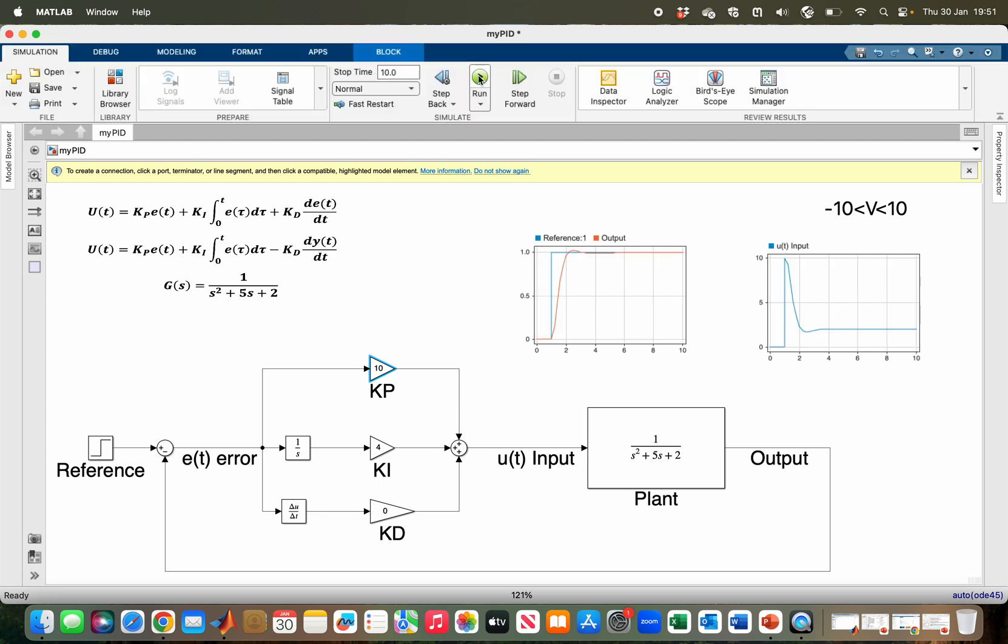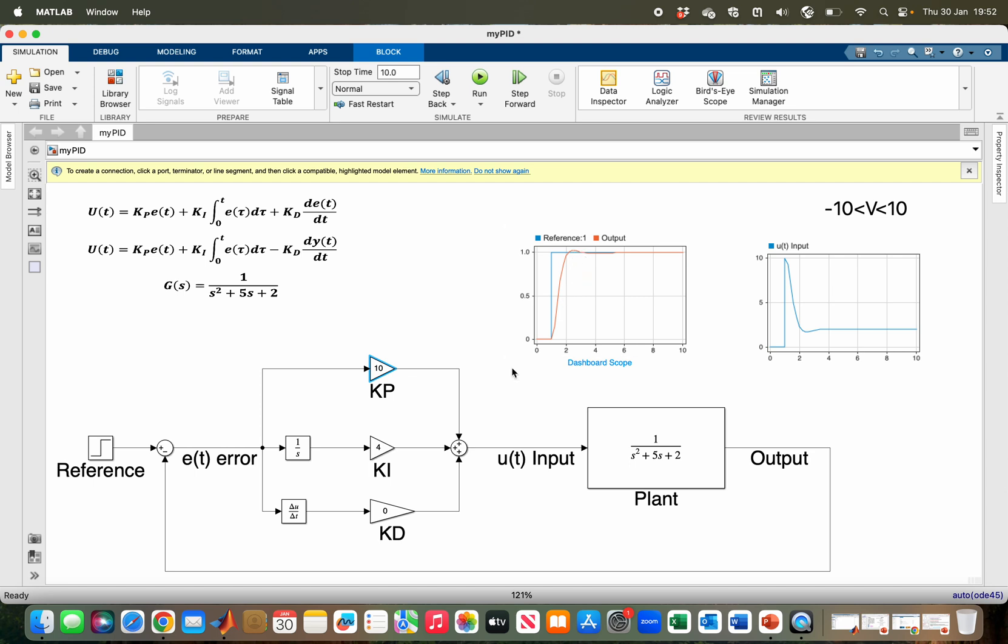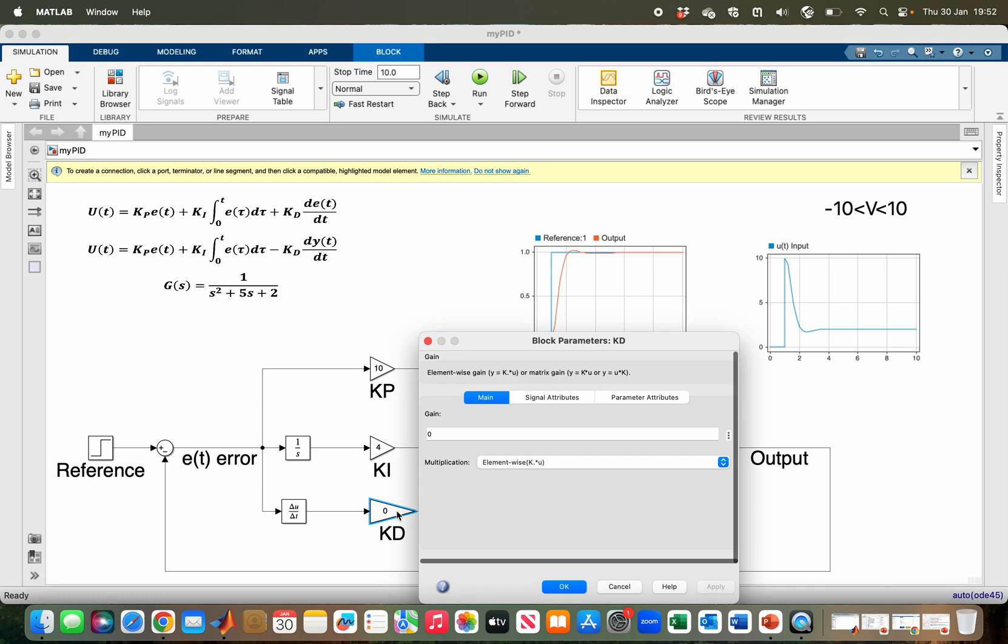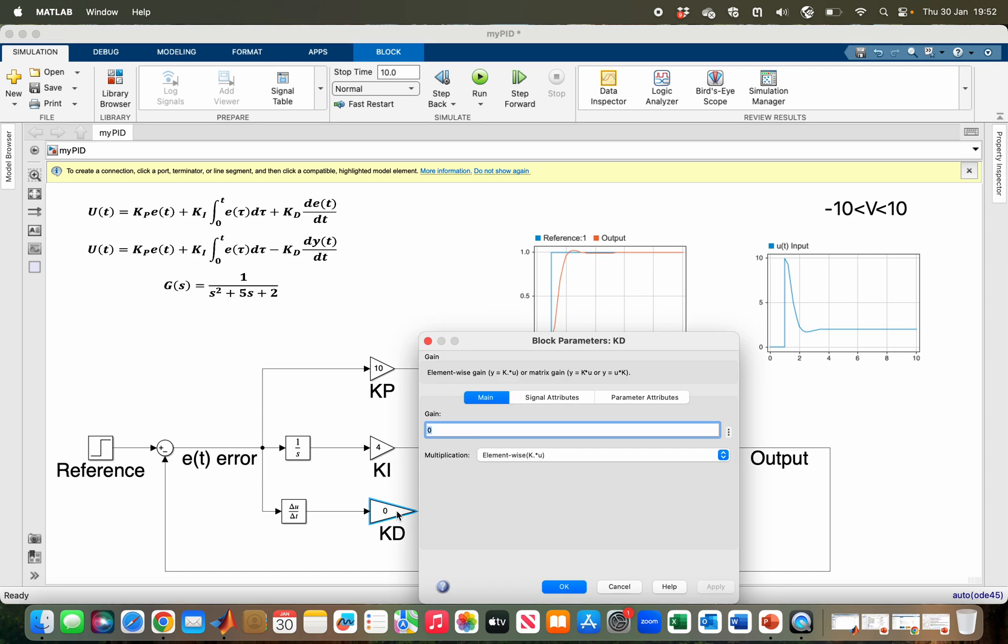As you can see, it is almost at 10, so I'm about to exceed my limit. But it is a bit faster, the overshoot has decreased, but there is still a bit of overshoot. So I can introduce my derivative gain to reduce the overshoot.